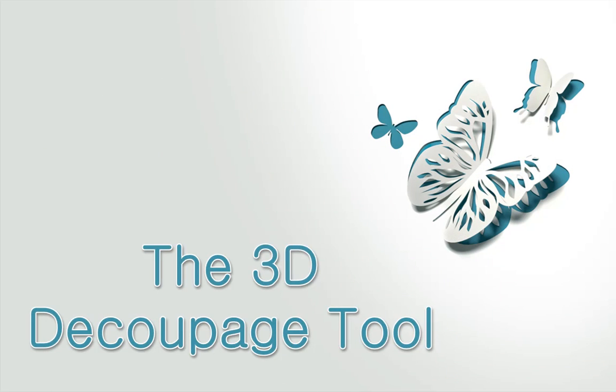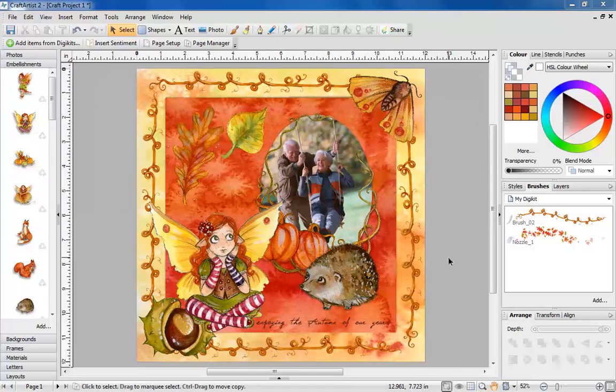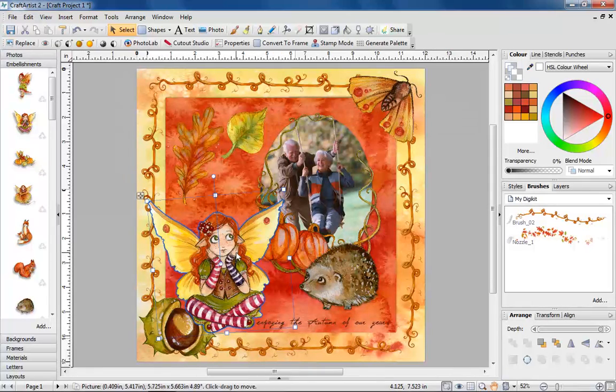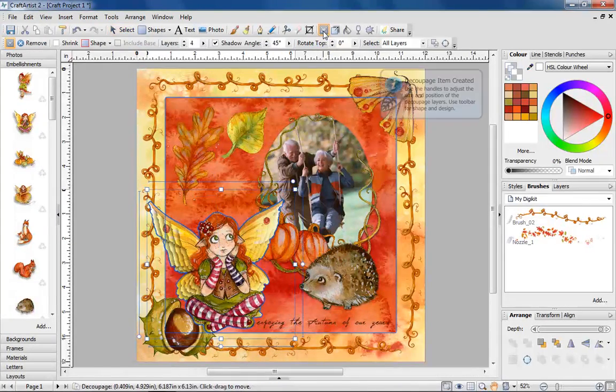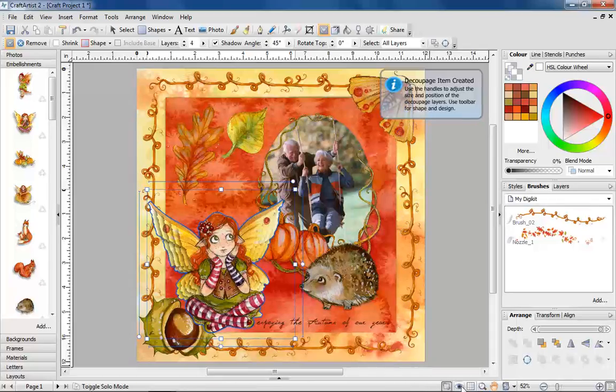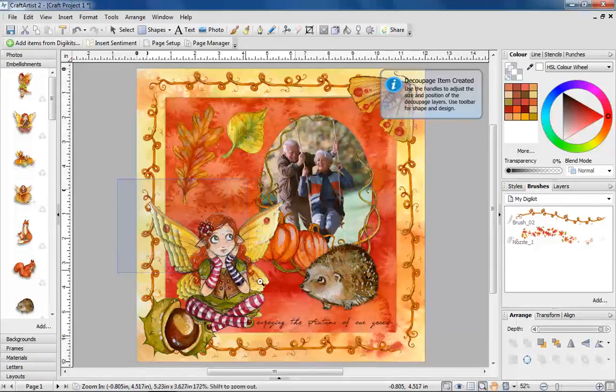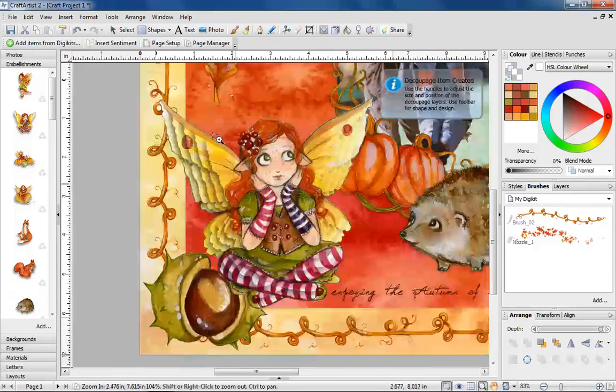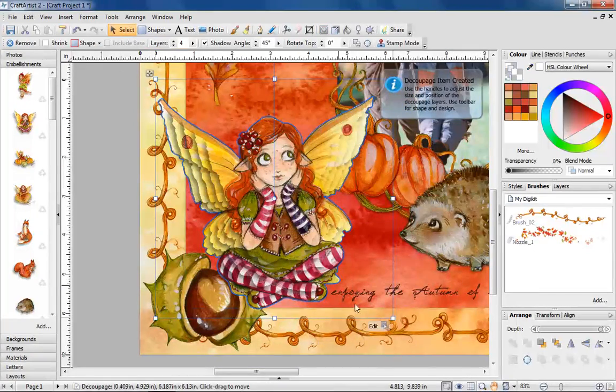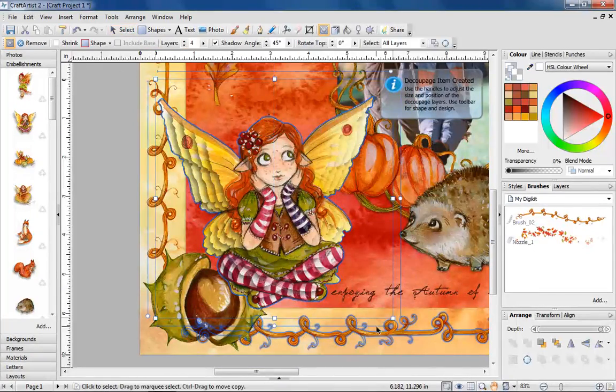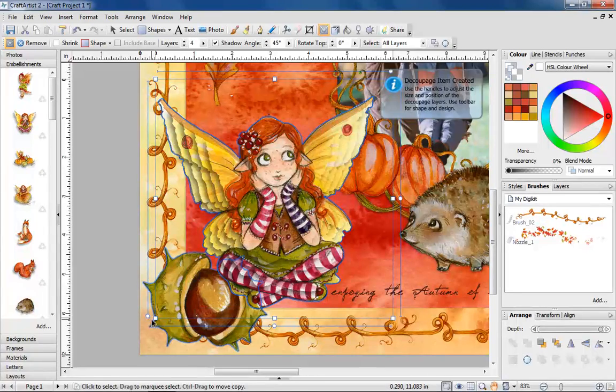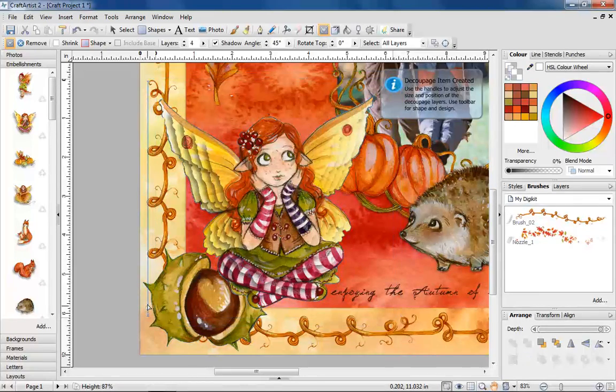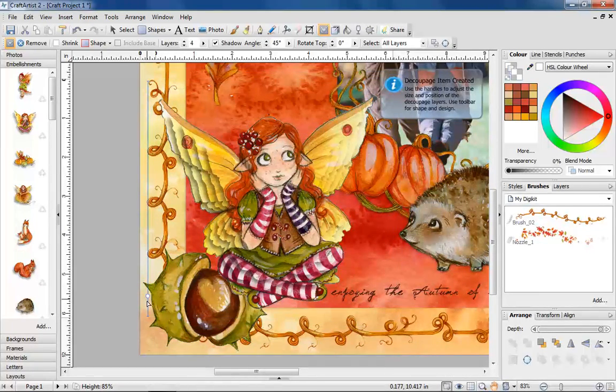The 3D decoupage tool. Use the 3D decoupage tool to instantly convert embellishments, photos and more into a beautiful stacked image. Simply select your object and click the 3D decoupage button. You can even edit the style of your decoupage to give it a different shape or central point.